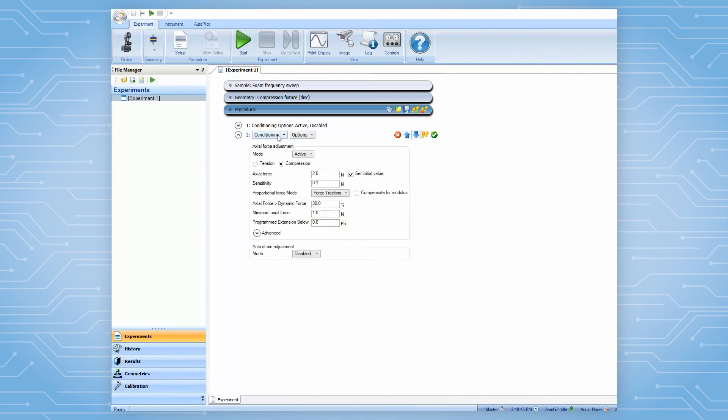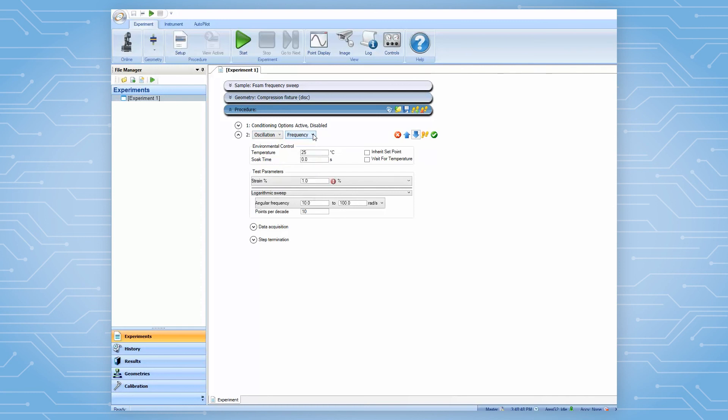Then, in the second step, set up the specific frequency sweep test parameters.